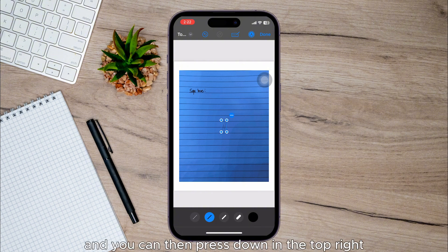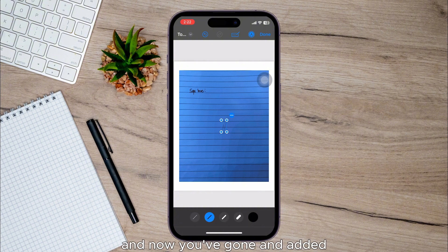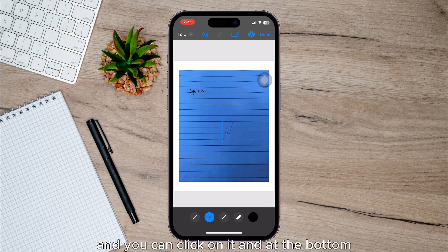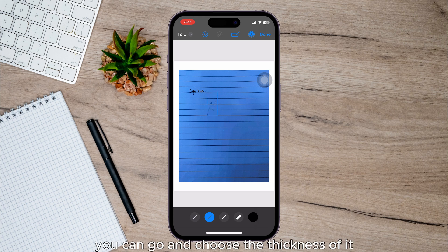I can then press Done in the top right. Now you've added it, it will add it to your document, and you can click on it. At the bottom you can choose the thickness of it and also the color.